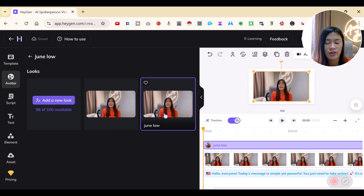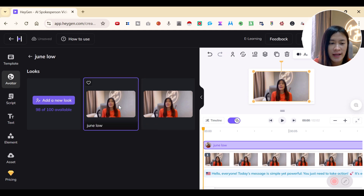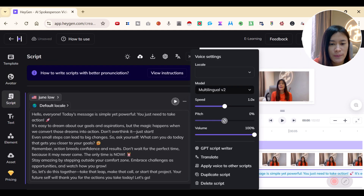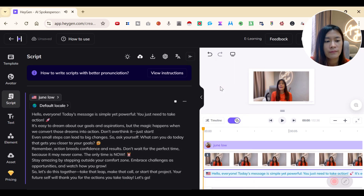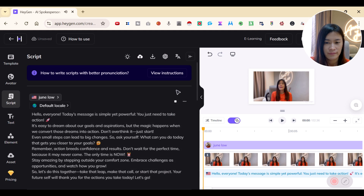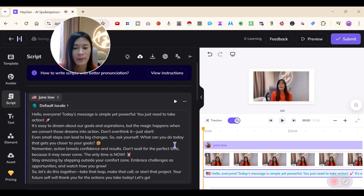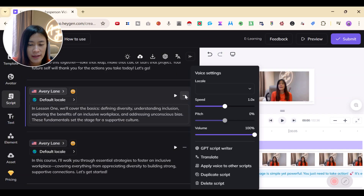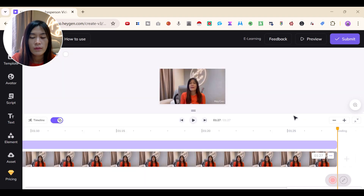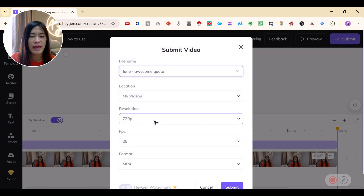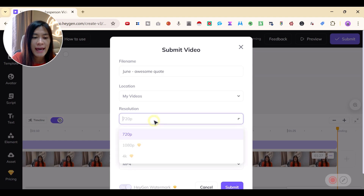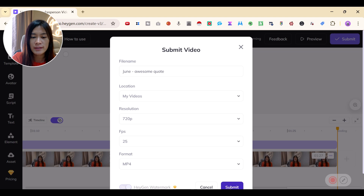I can pick a different avatar tone. I didn't really like the previous one — it felt a bit slow. You can adjust the speed of how your avatar speaks. Let me try 1.3x speed. Let's hear it again: 'Hello everyone, today's message is simple yet powerful — you just need to take action. It's easy to dream about our goals and aspirations.' I've adjusted everything and now I'm ready to submit. On the free version, you get 720p resolution — pay for a subscription to get higher resolution and better FPS.